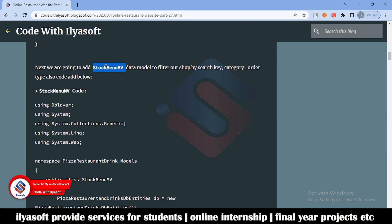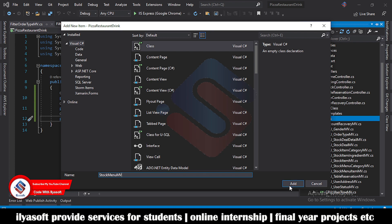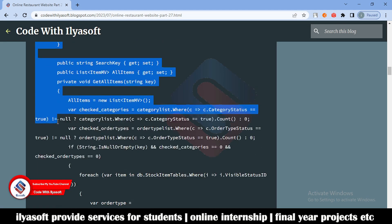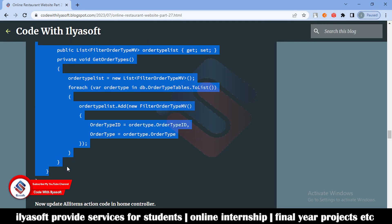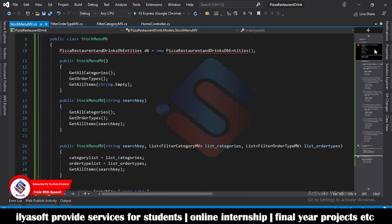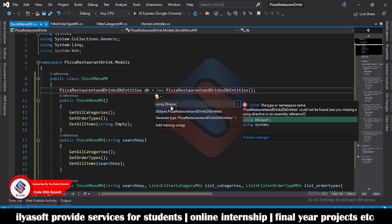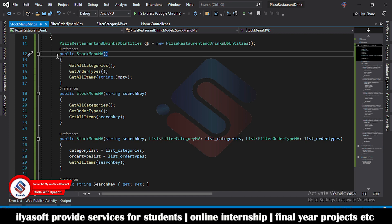Now the next is the StockMV. This StockMV is used for filtering. I'm going to create the StockMenuMV class. Copy all the code and then we'll discuss it step by step. Paste and replace. Now we need to add some namespaces here — add the namespaces and save.